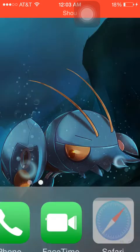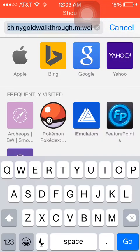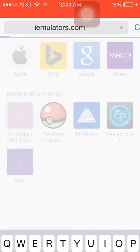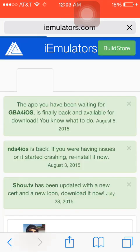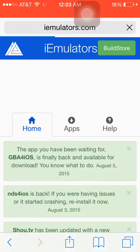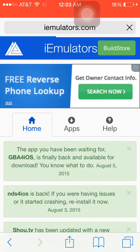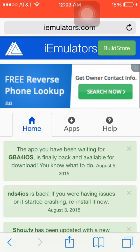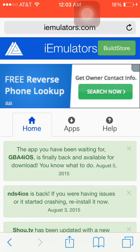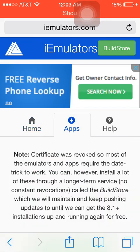In this video, I'm going to be showing you guys how to install GBA4iOS. So what you want to do is go to iemulators.com and it'll show up on this page. It'll say Home and right there it says the app you've been waiting for, GBA4iOS is finally back and available for download. You know what to do, download the game.